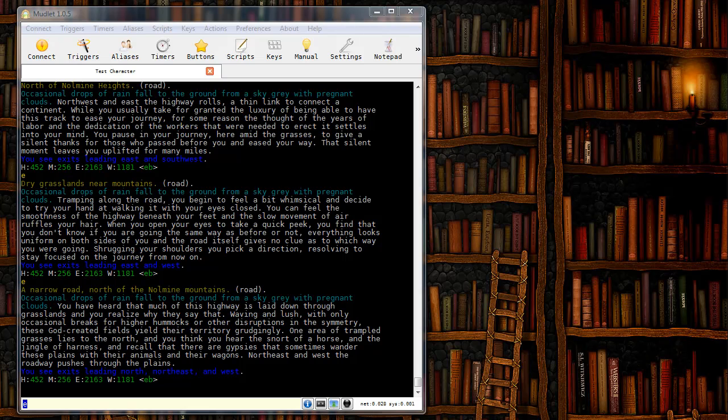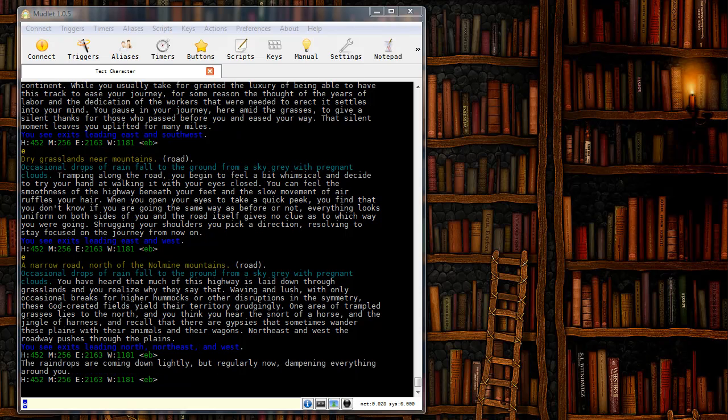For this example, I'm going to make an alias called ws and have it send the command wield sword two times directly to the game. So let's go ahead and make that alias.